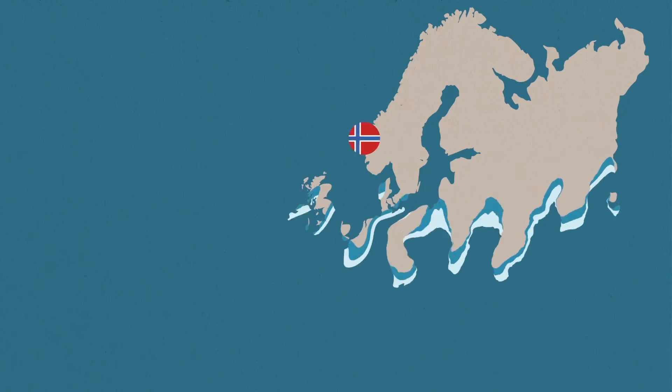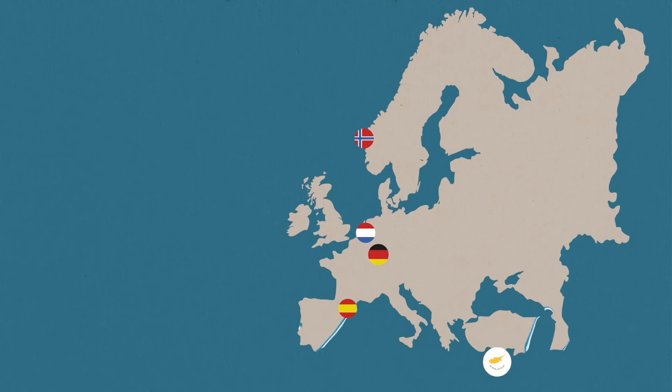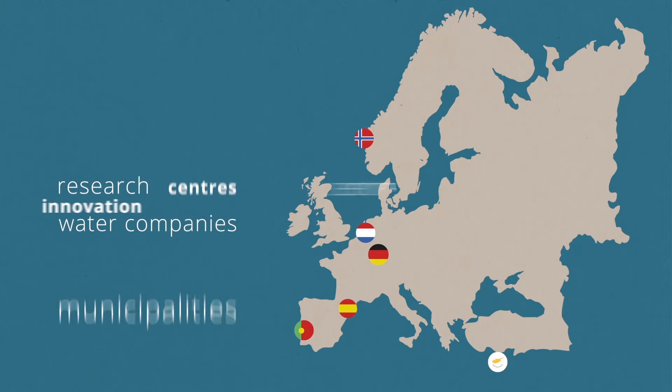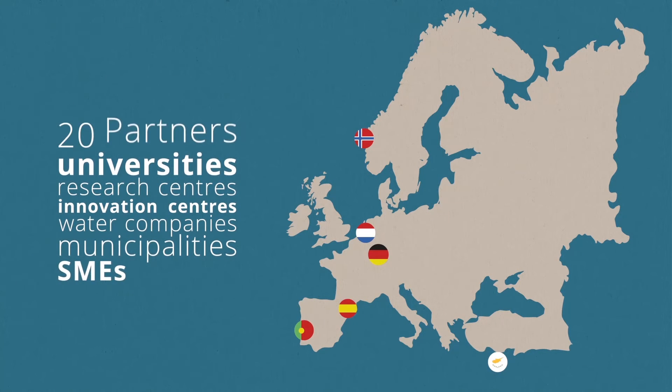Coordinated by LNEC in Portugal, 20 European organizations work together in this project.